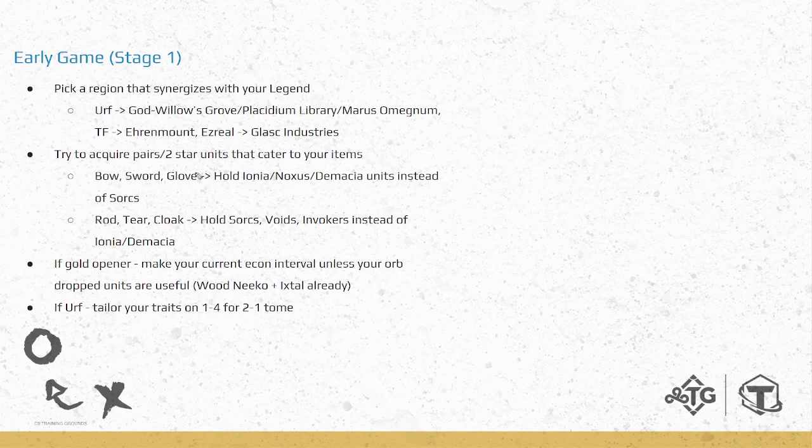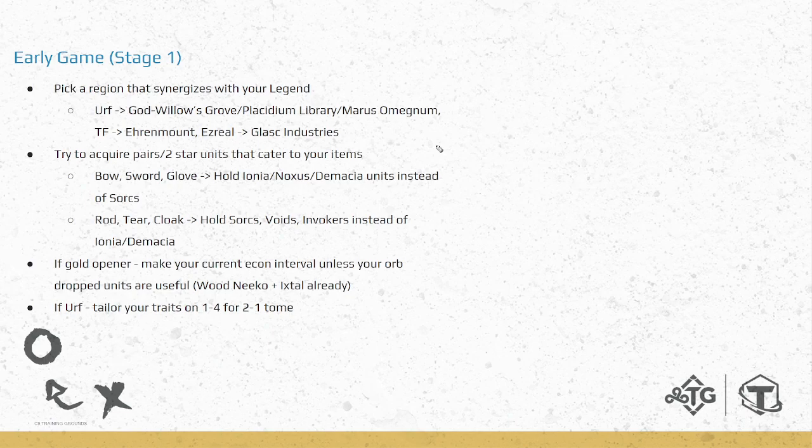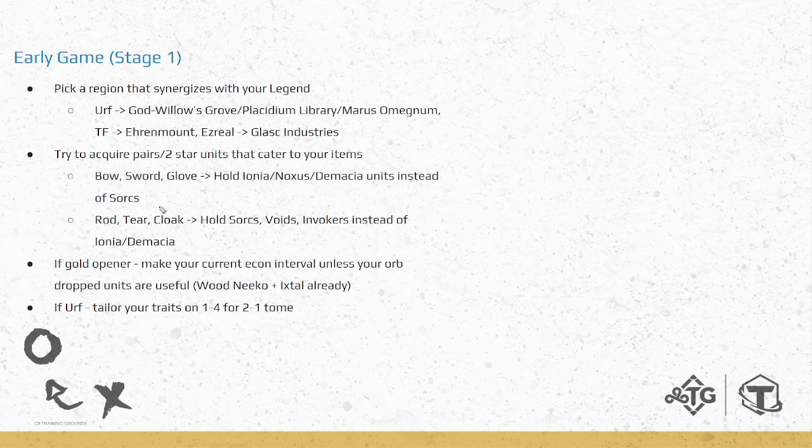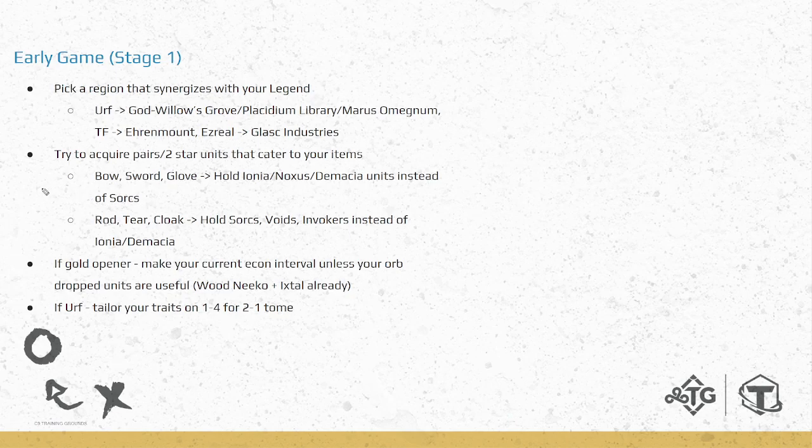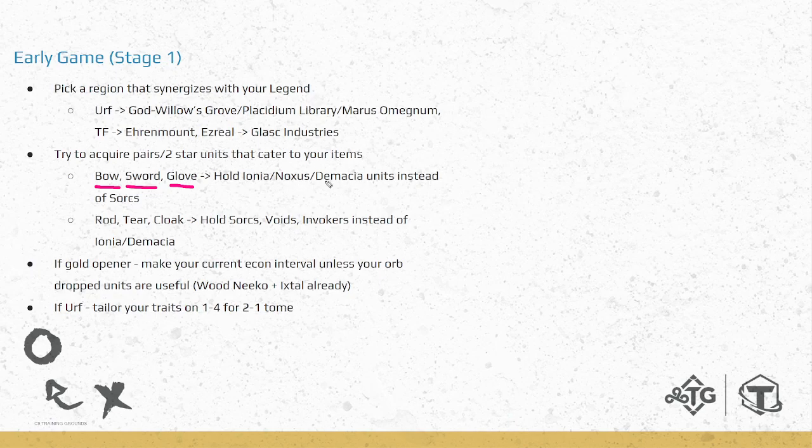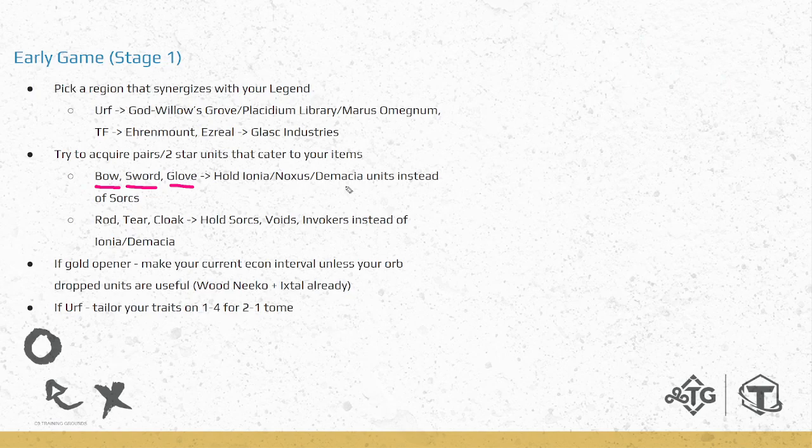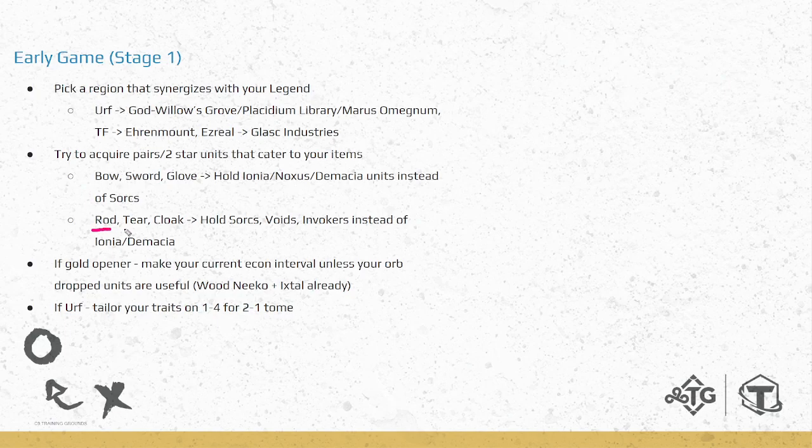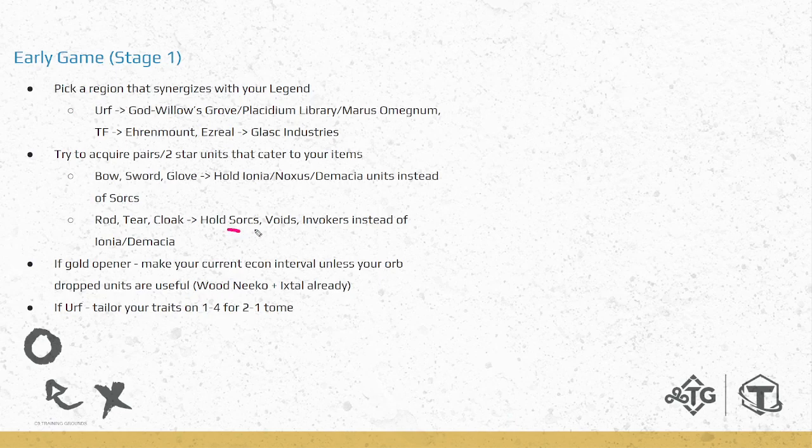On the other hand, if you're playing something like TF, then regions such as Aranmalt are super good. Getting those extra item components with your Pantor's items means you can reroll many at once to get your BIS. The last example is Ezreal with Buried Treasures to get extra components on 2-1. Regions such as Glass Industries, which give you extra gold as you make items, synergize super well. Make sure as soon as you load in, you know what Legend you're playing and pick a region that synergizes with you. Hopefully that will be the region that plays. So the next part is during Stage 1, super important to start collecting your pairs and get those 2-star units ASAP. But it's also super important to be collecting units that cater towards your items.